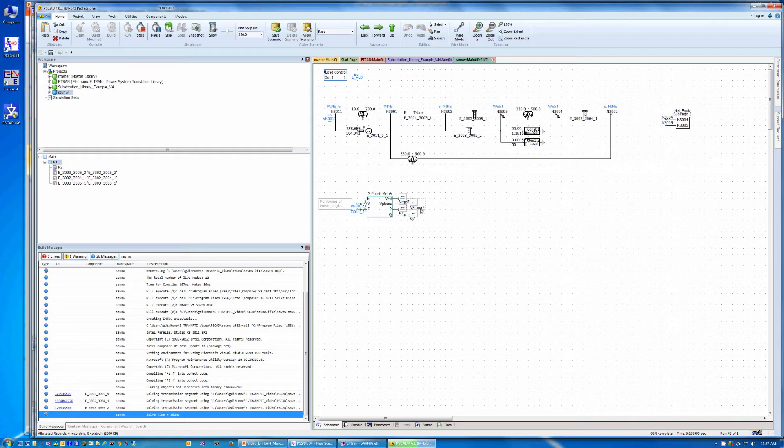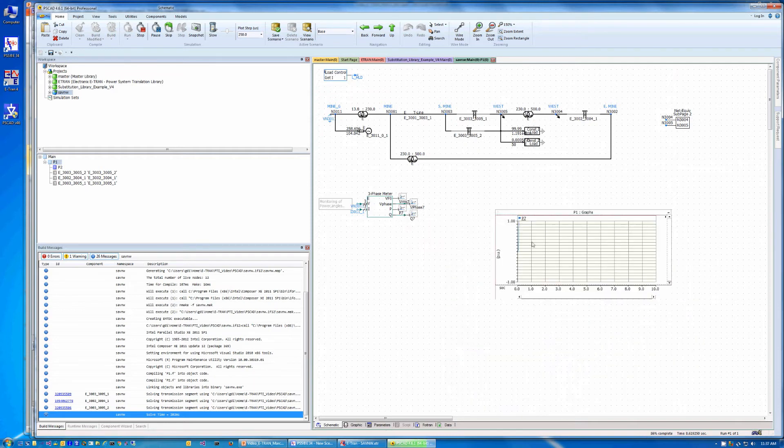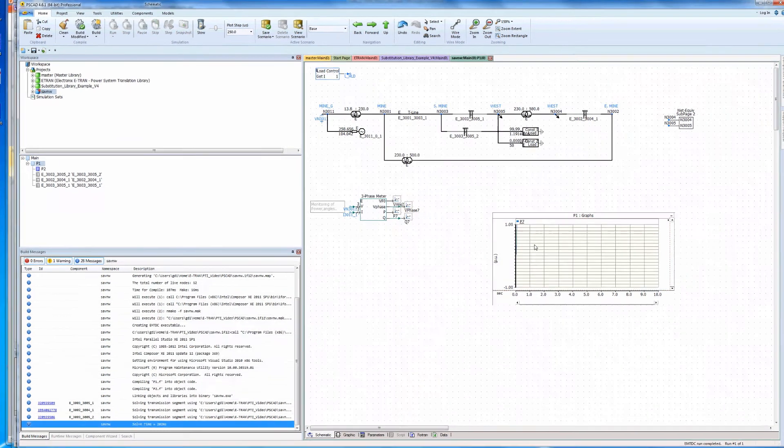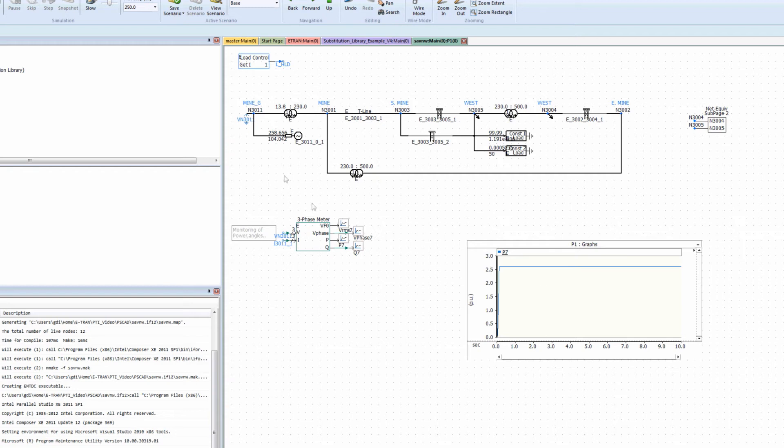When we run the case, the PSCAD voltages, currents, P and Q flow in the entire circuit will precisely match that in PSSE.